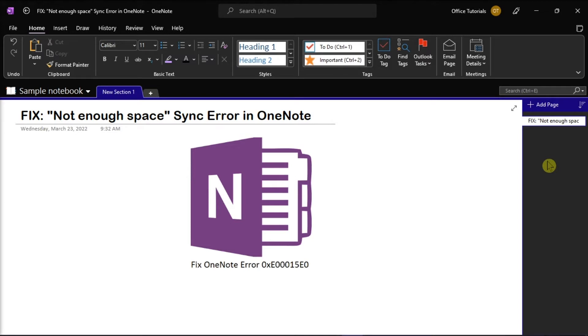Now to solve the sync issues, you can optimize or delete the existing notebook backups. And to learn how to do those, keep watching this video.